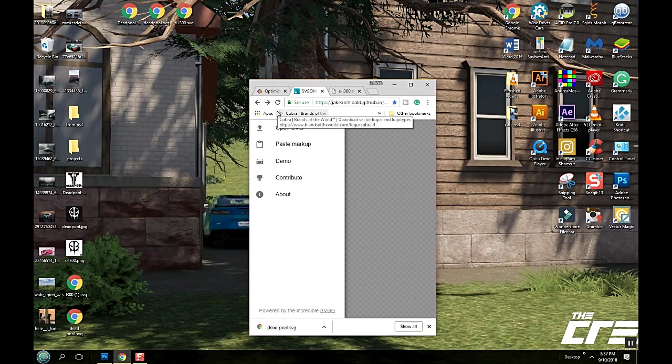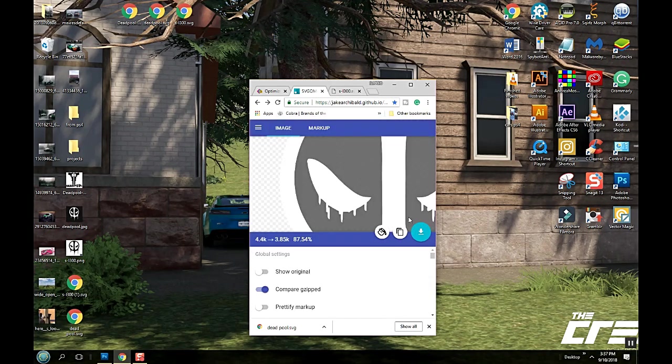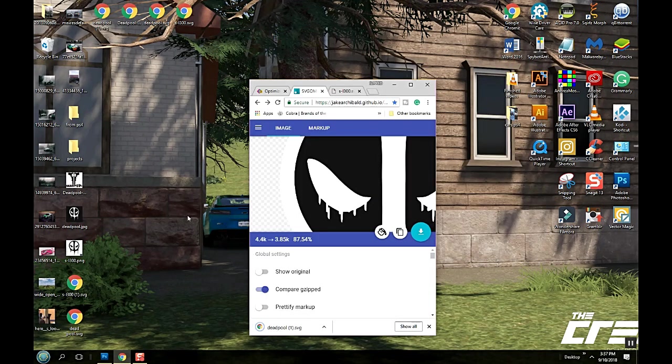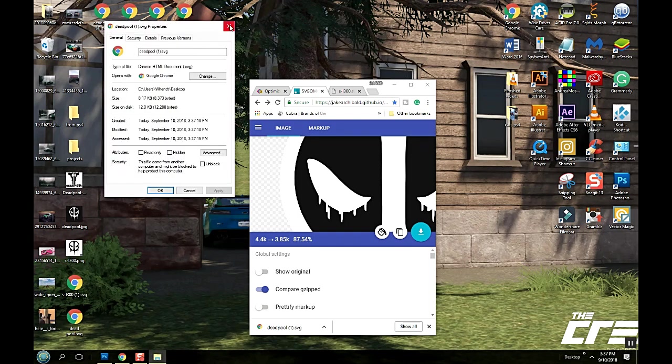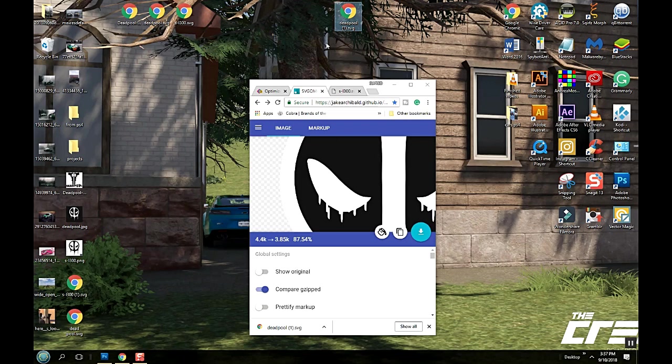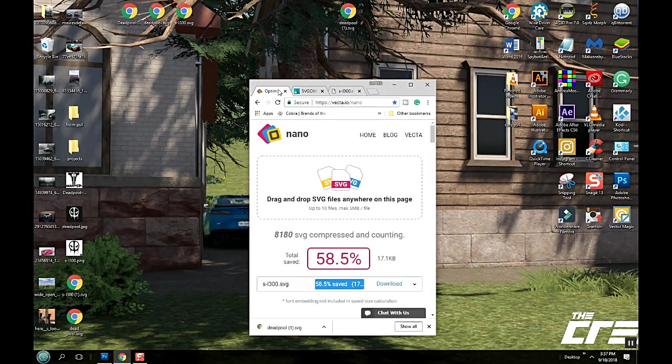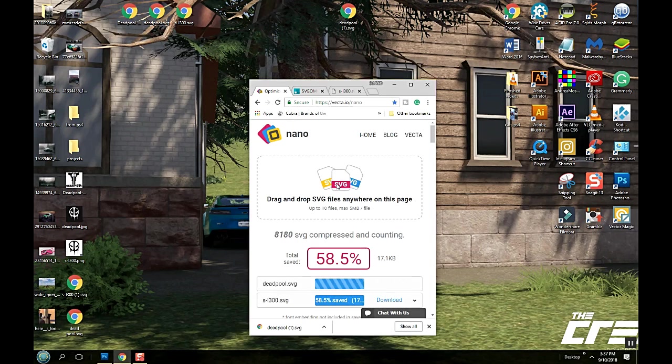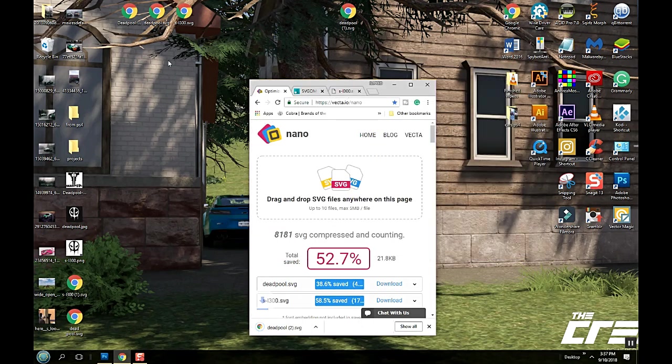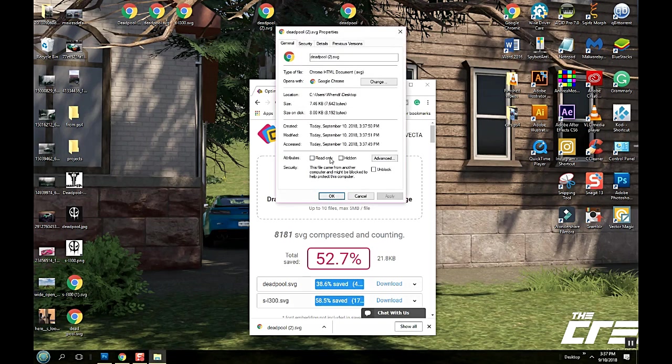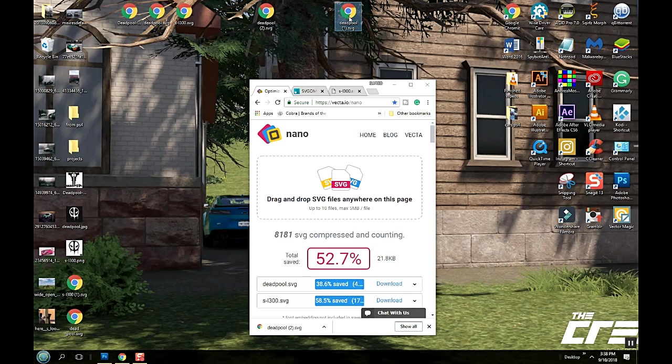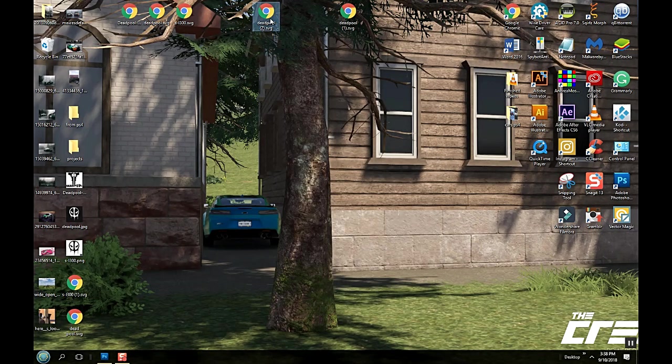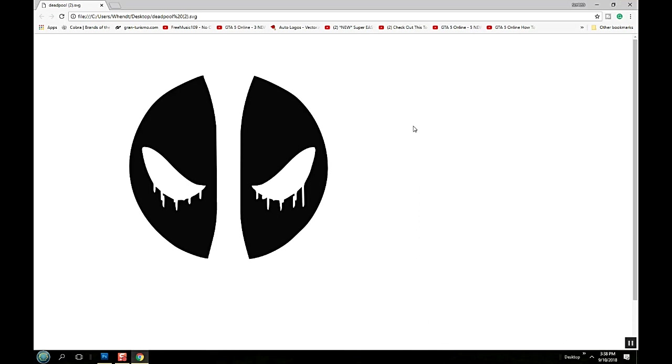I'm gonna show you another one. We're gonna use SVGOMG, drop it on there. It turned out 8.17 kilobytes which is small enough, but let's drop that one on Nano. Download it, and it took me down to 7.46.